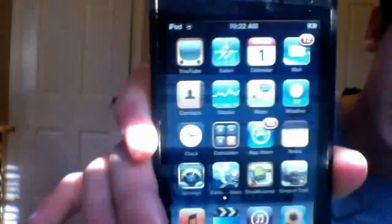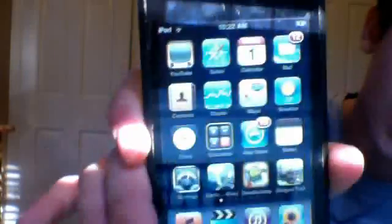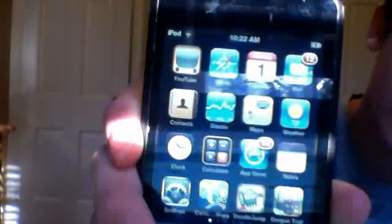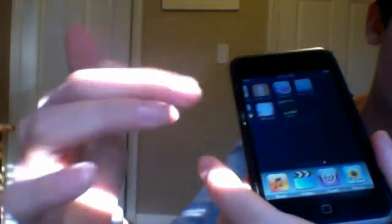Hi YouTube, today I'm going to teach you how to reset all your settings on your iPod or erase everything. I have lots of apps on this iPod so it would take a little bit longer than it would for you — that's one page, another page. A lot of people have more than me.